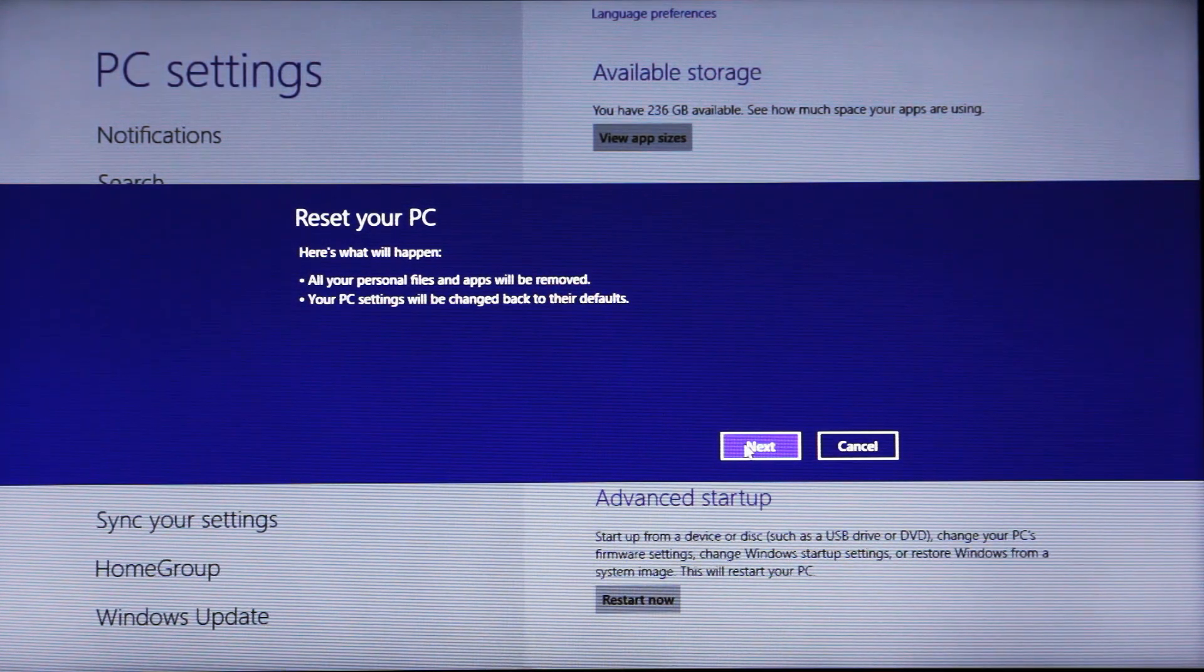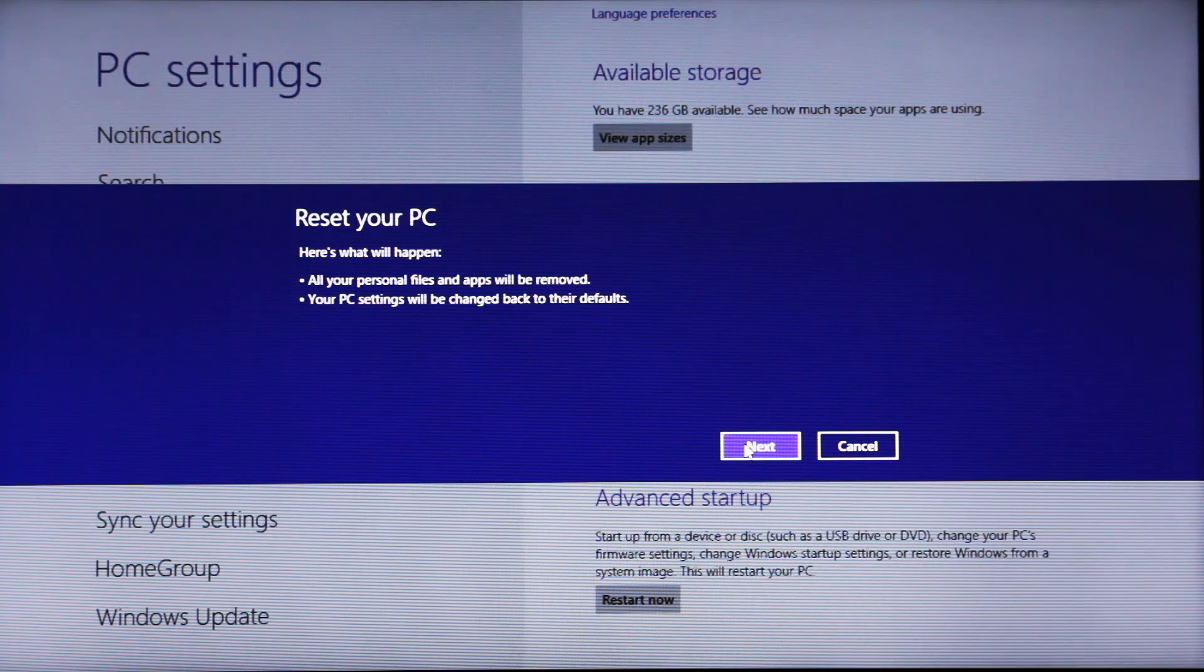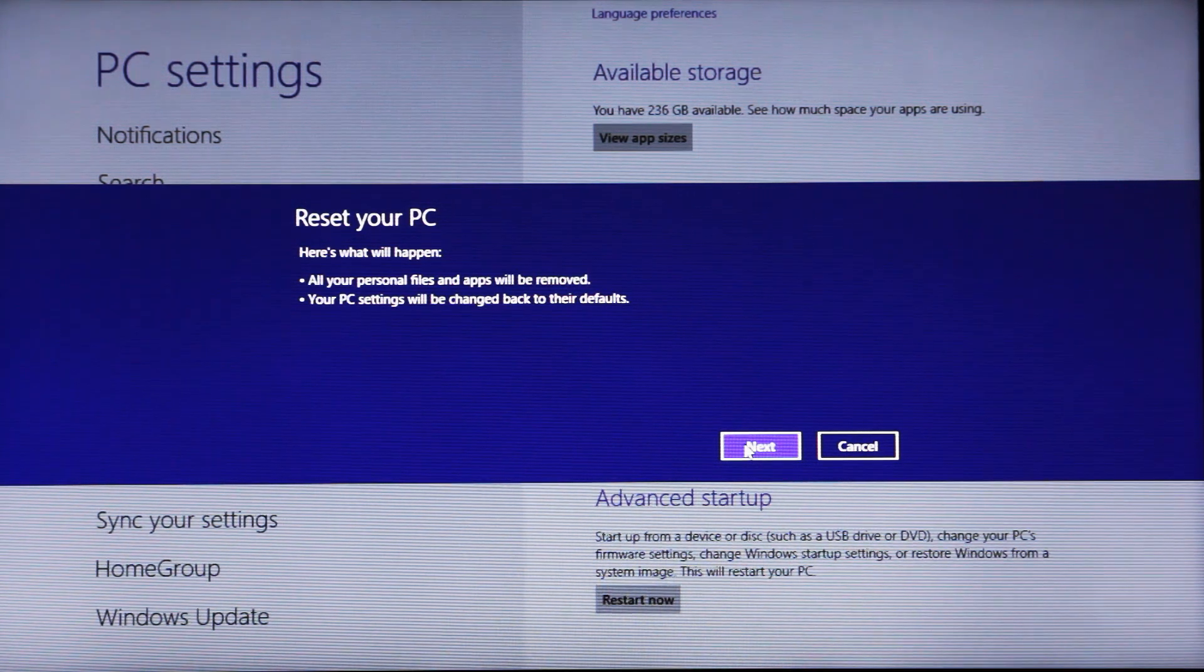So here's what will happen. All your personal files and apps will be removed. Your PC settings will be changed back to their defaults.